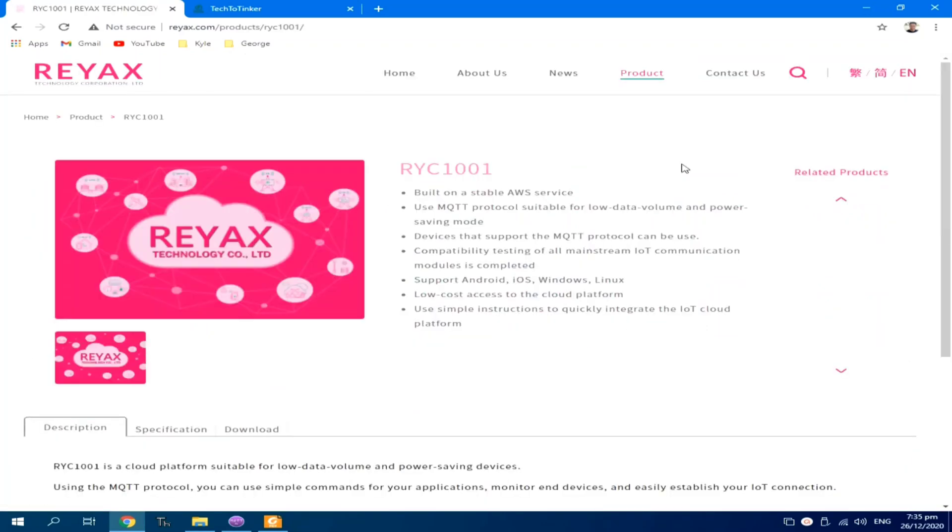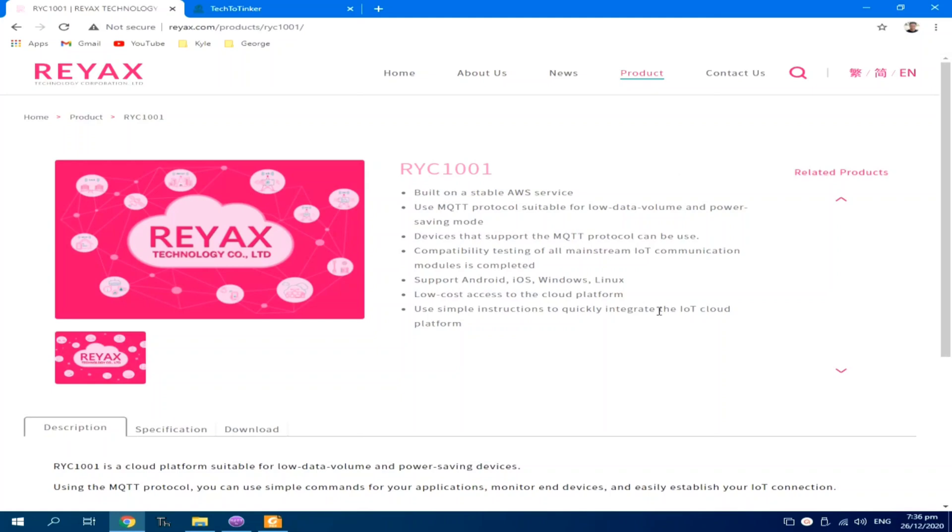First, I will use it to demonstrate its basic MQTT protocol, then further explore its additional database capability over MQTT protocol later on. So, what is RYC-1001? RYC-1001 is built on Amazon Web Services or AWS Cloud Computing Platform, which is one of the leaders in cloud technology as of this day.